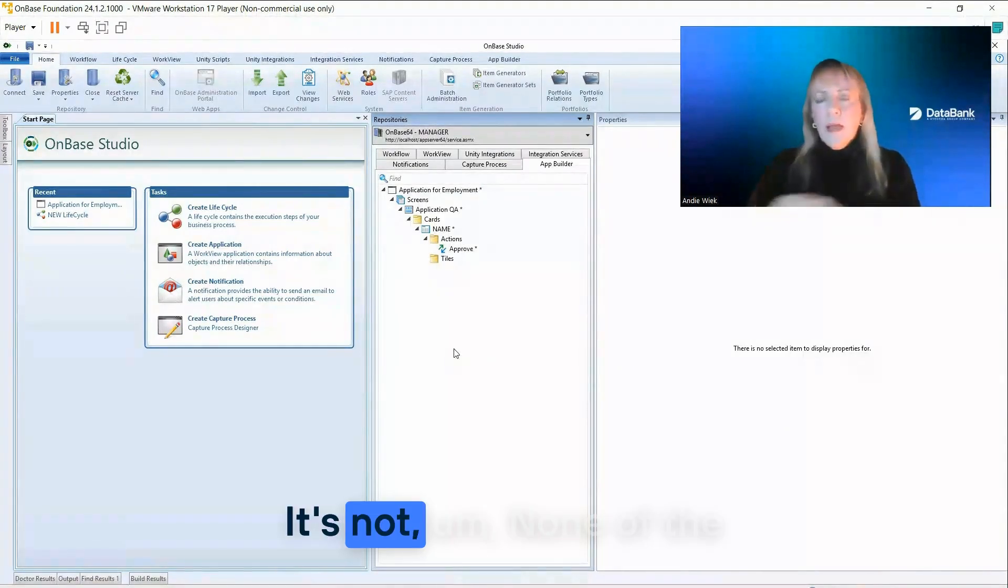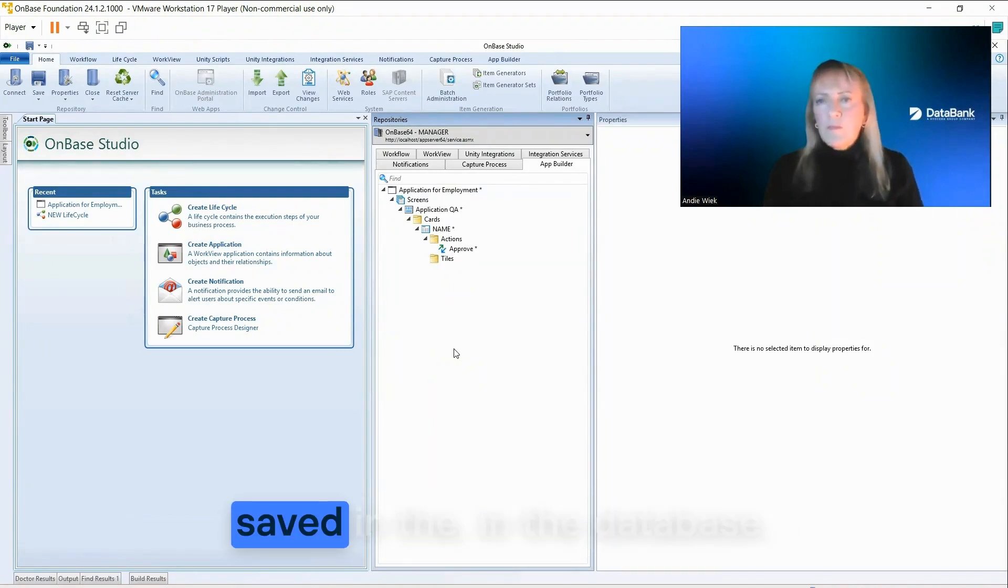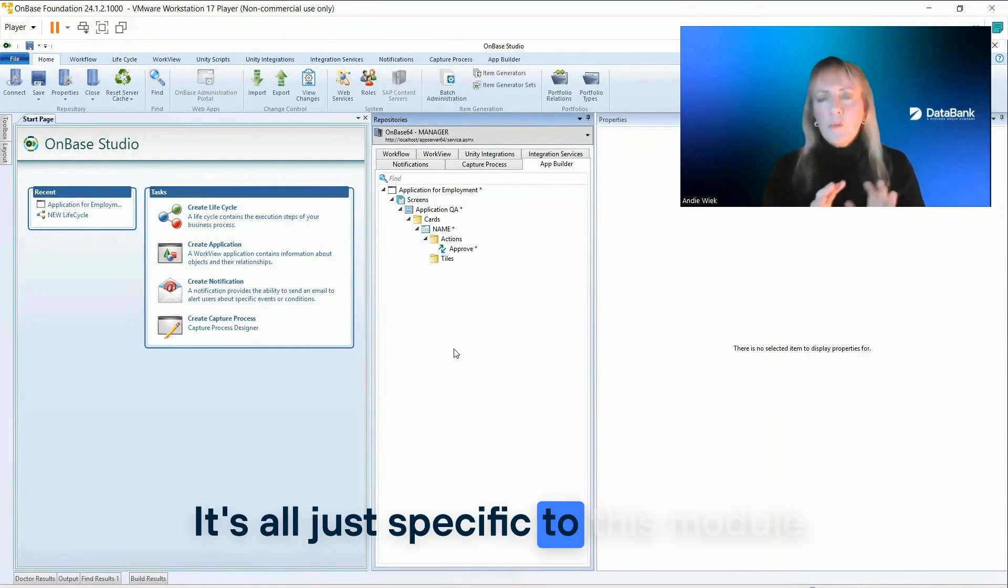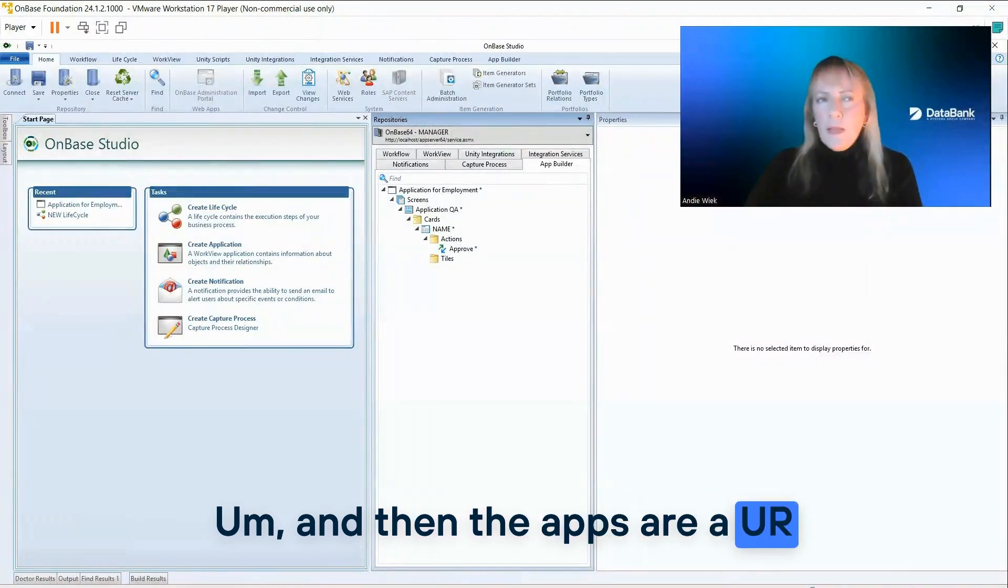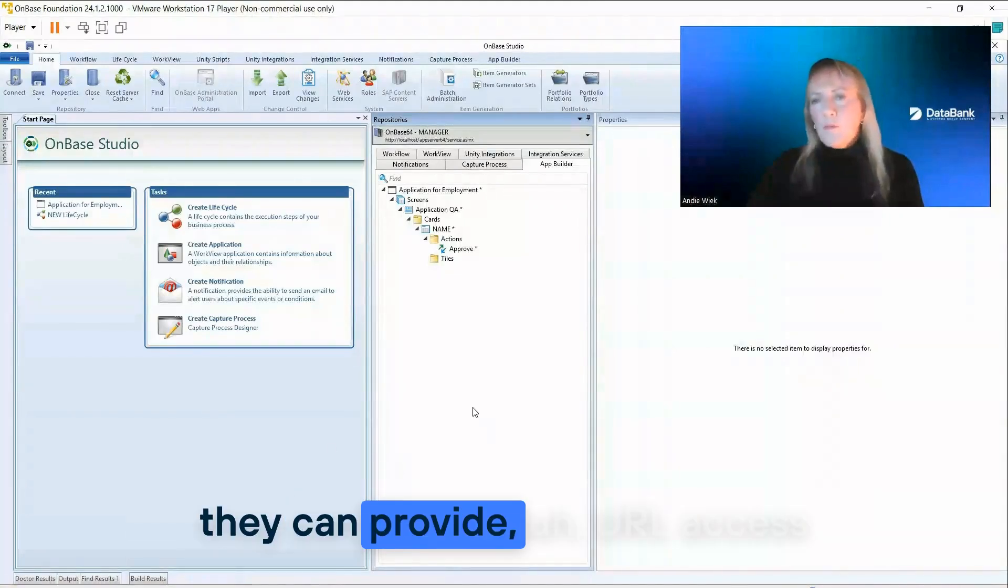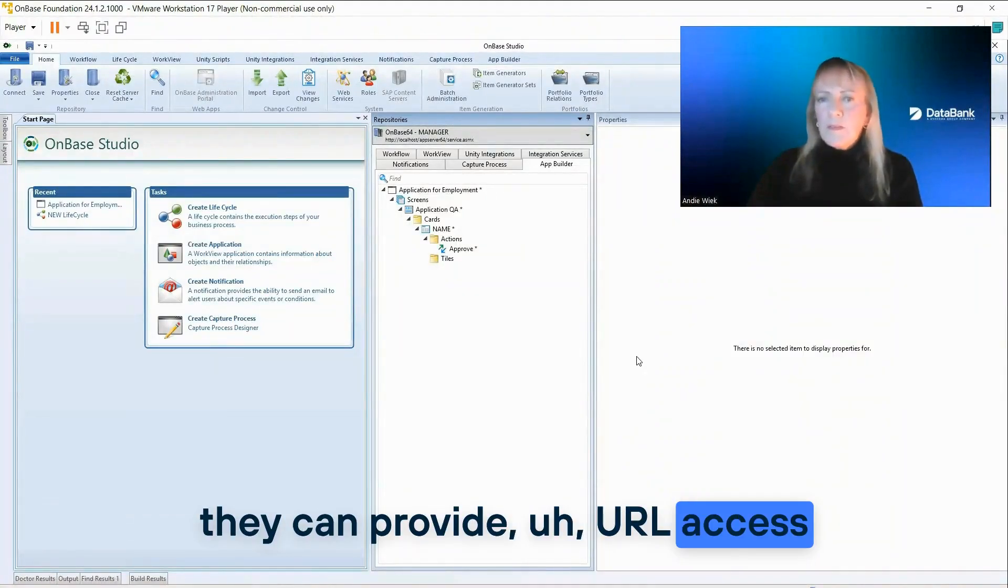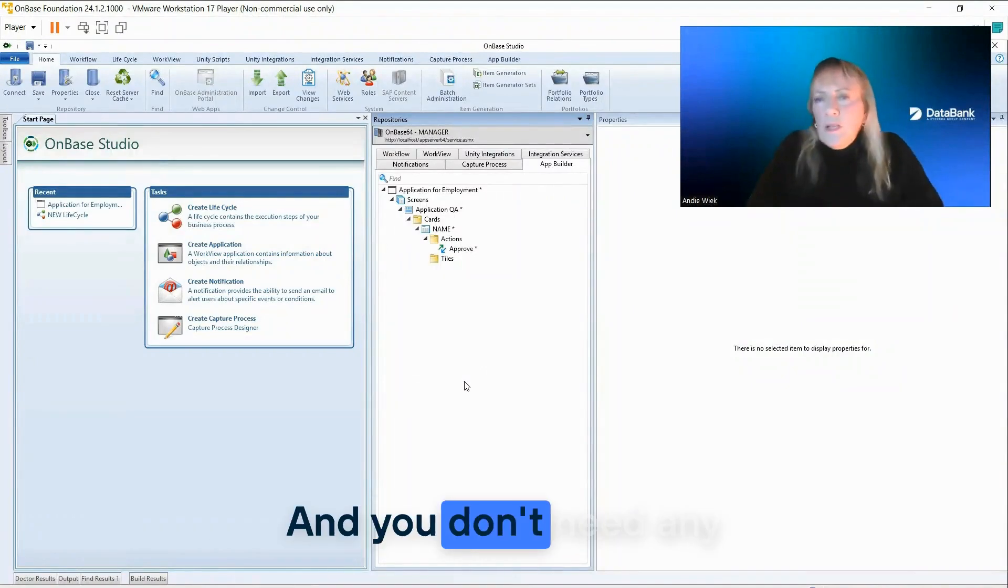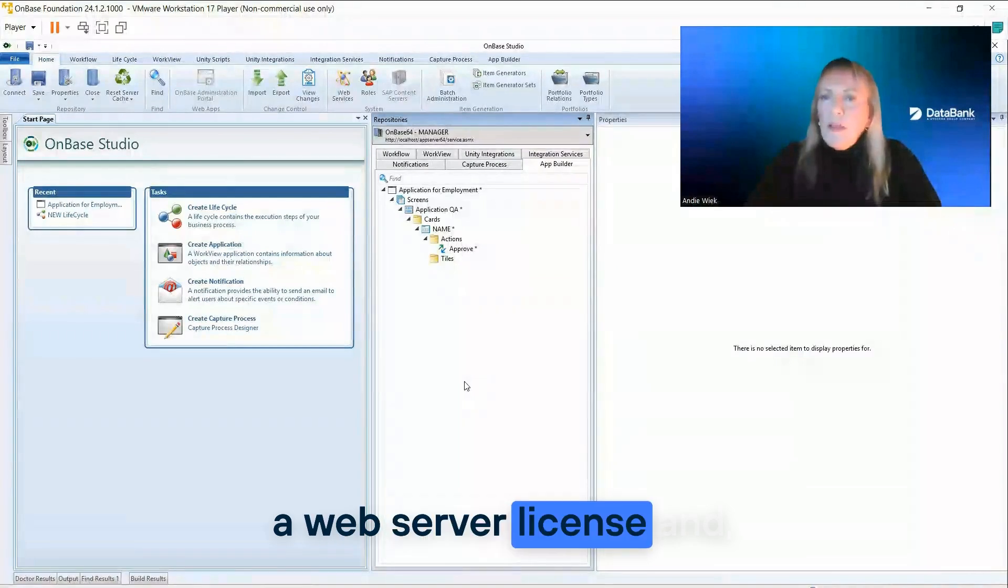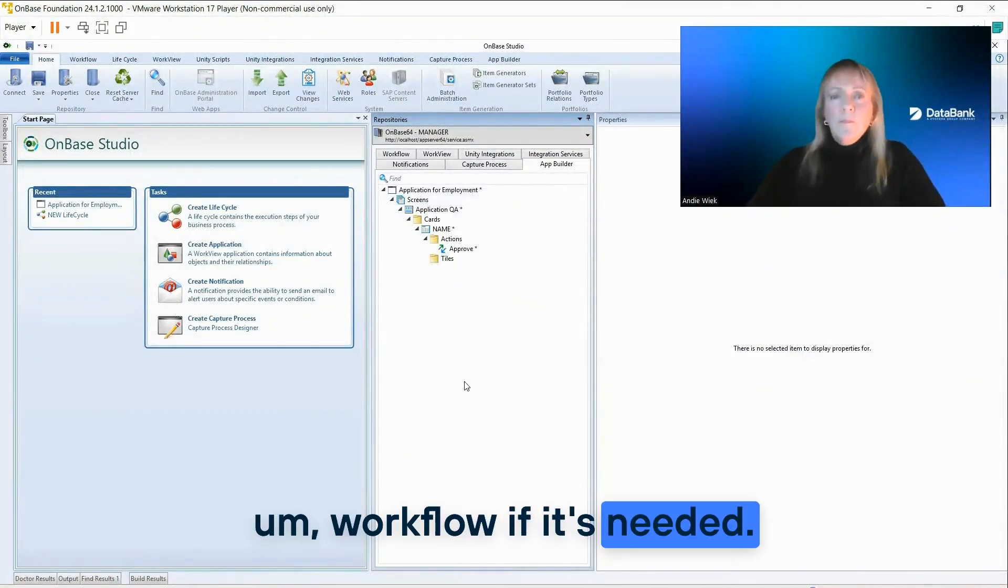None of the information from App Builder is saved in the database. It's all just specific to this module. And then the apps are a URL, they're a UI layer, and so they can provide URL access and bookmarks, things like that. And you don't need any licensing other than having a web server license and workflow if it's needed.